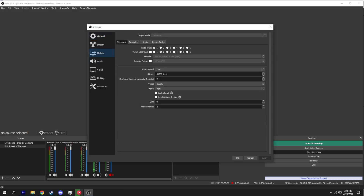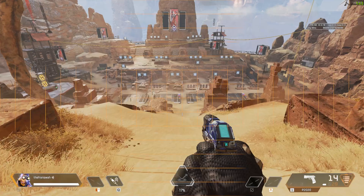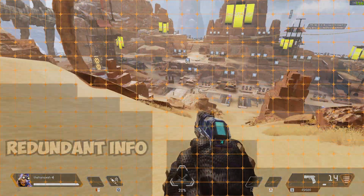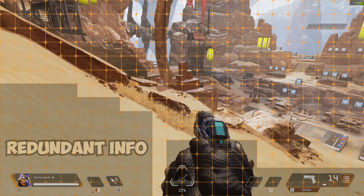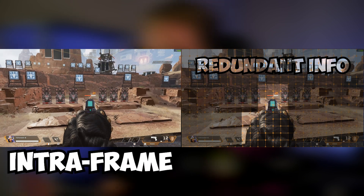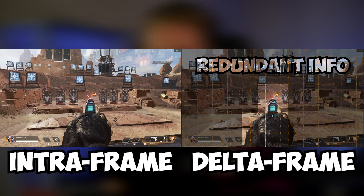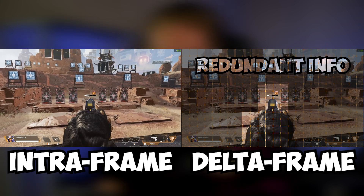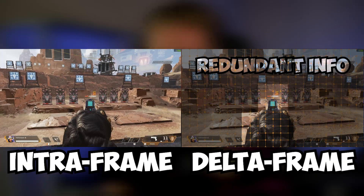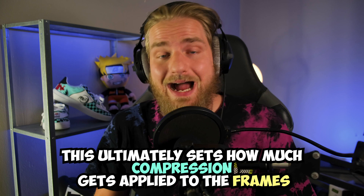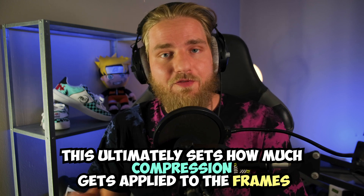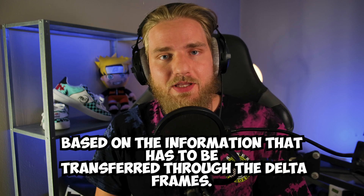The keyframe interval setting is often confused and misexplained. While streaming, your encoder will use a video compression technique called inter-frame prediction. This divides each frame into macro blocks and looks for redundant or similar information between each frame. This process is done by using intraframes — also known as keyframes — and delta frames. The delta frames store information from the macro blocks that appears redundant and repetitive, and displays that in between each intraframe. Keyframe interval sets how frequently that intraframe gets rendered.